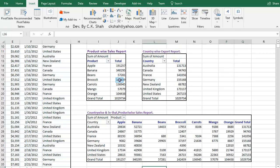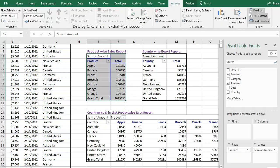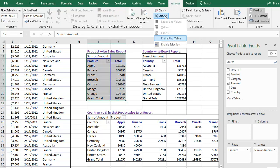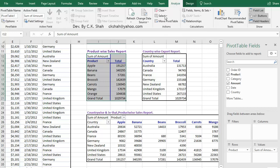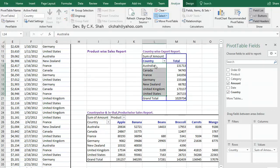So let me delete all these reports so that we can create these Pivot Tables from scratch. Select any cell of the Pivot Table. In Analyze menu, click on Select and in that click on Pivot Table. Press Delete button to delete the entire Pivot Table. Similarly, deleting other previously made Pivot Tables.